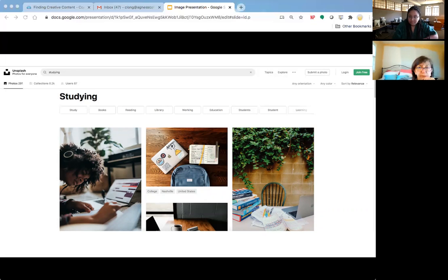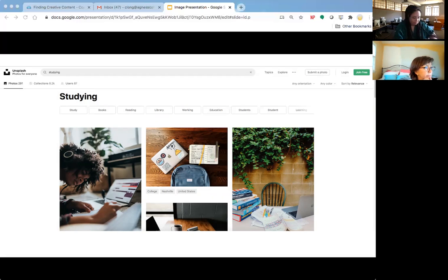You can find these sites by just Googling Unsplash on Google — yes, definitely — or Pixabay. You can do that as well.